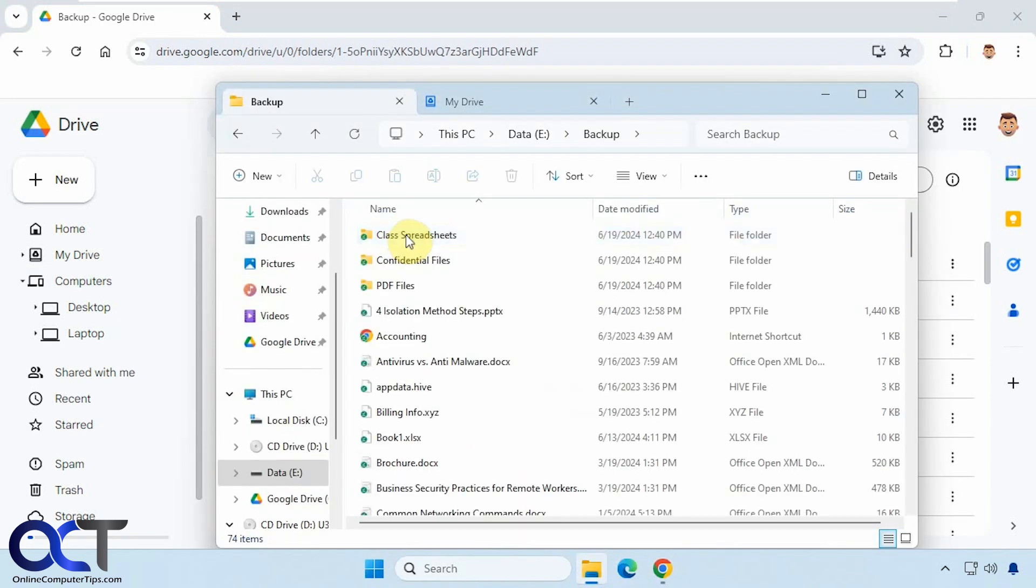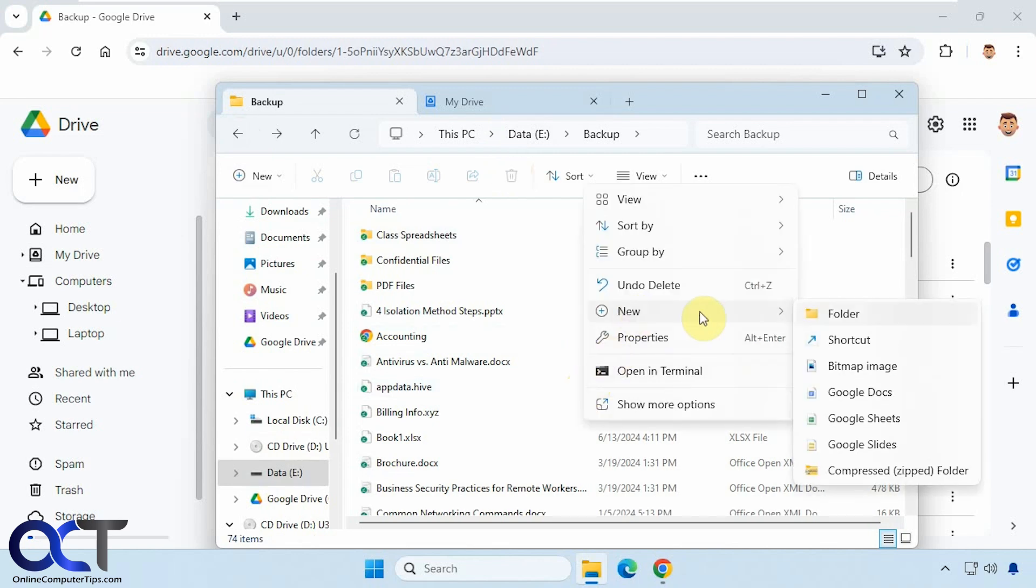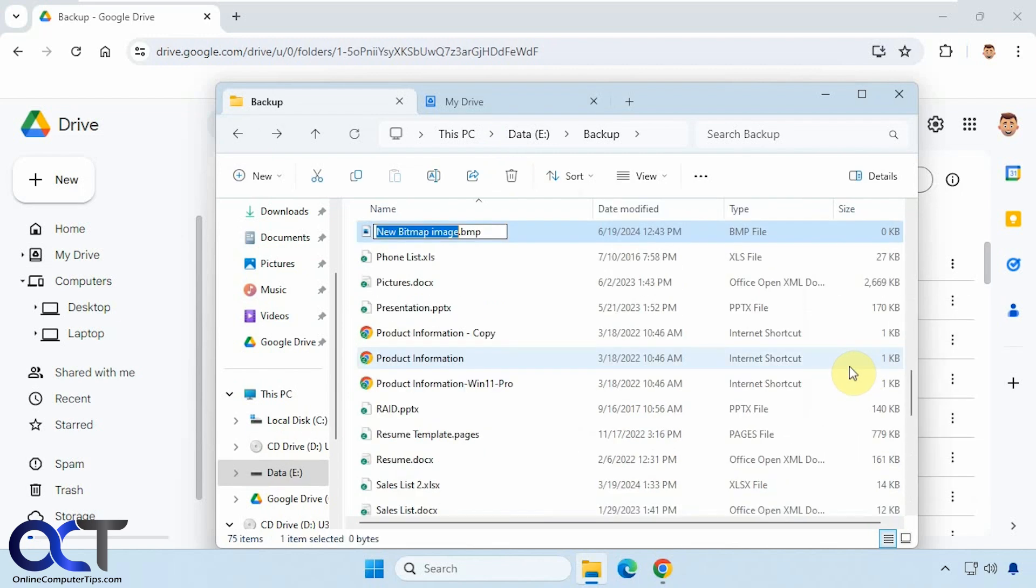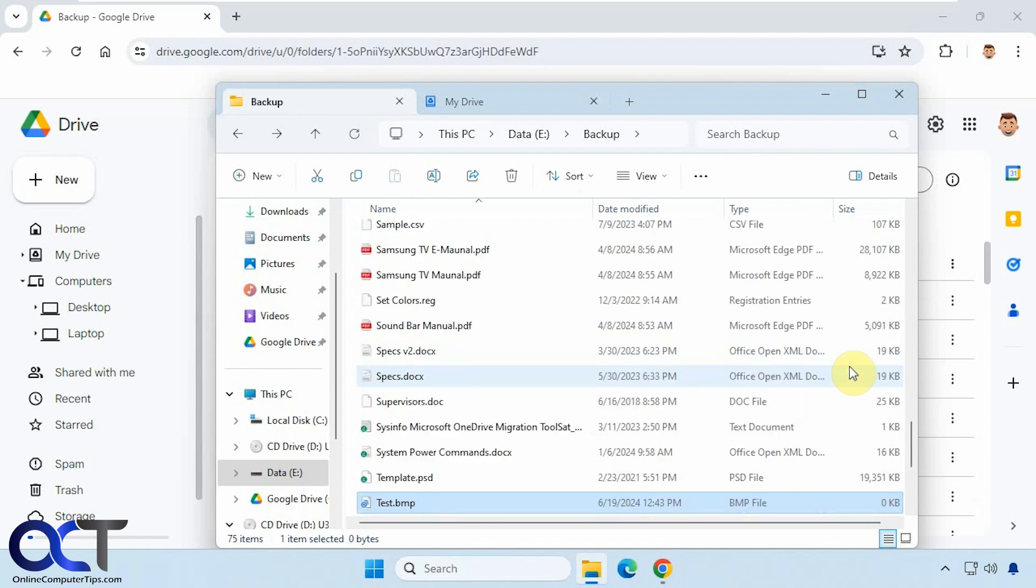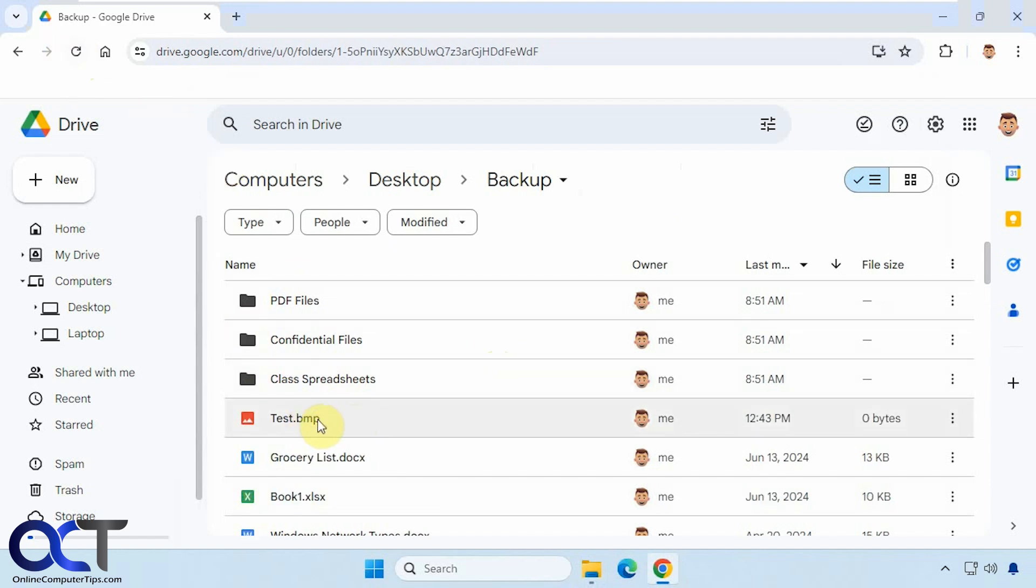All right, so now let's go in here, let's add a new file. We'll just call this test. Okay, so now we'll go back to here. Let's just refresh it. Oh, actually, we didn't need to refresh because it showed up right away.